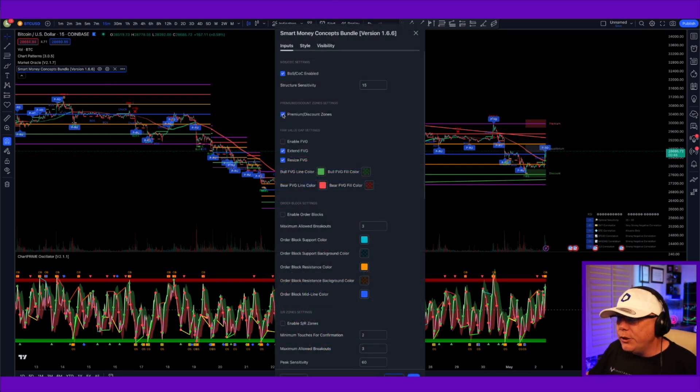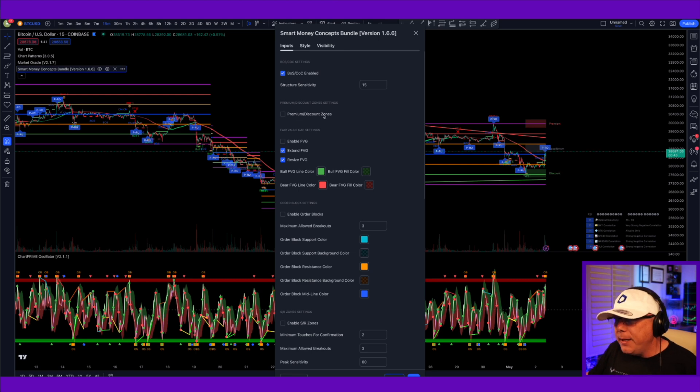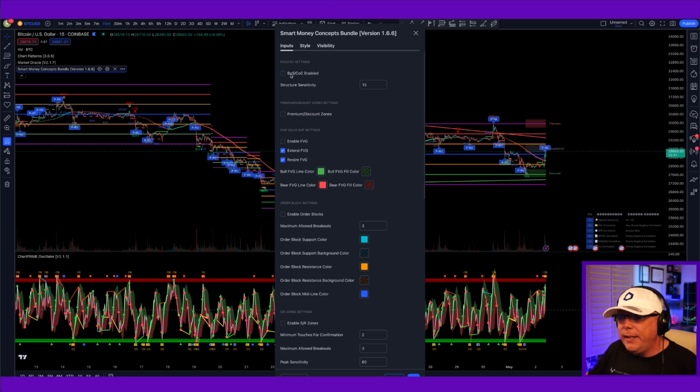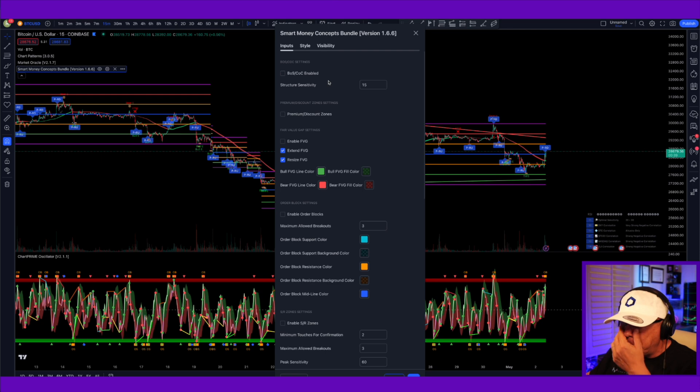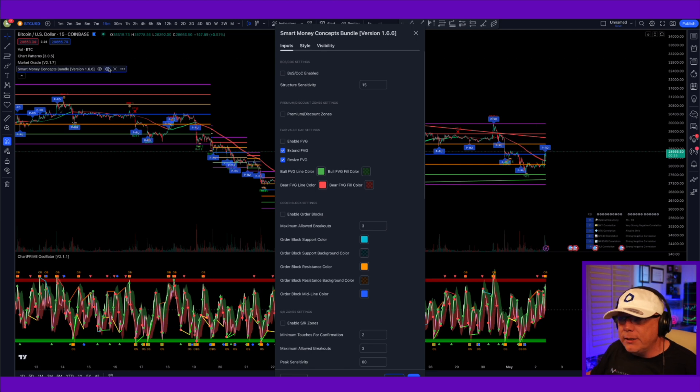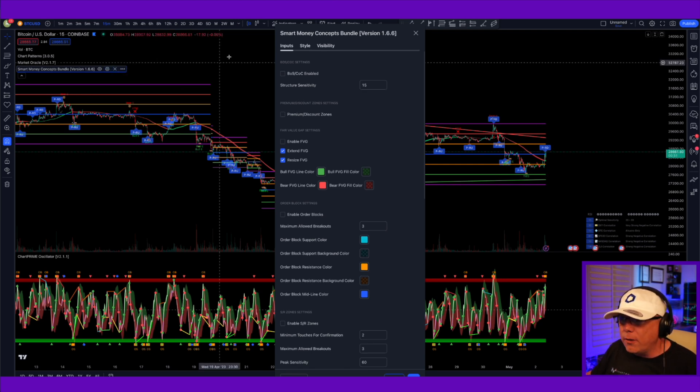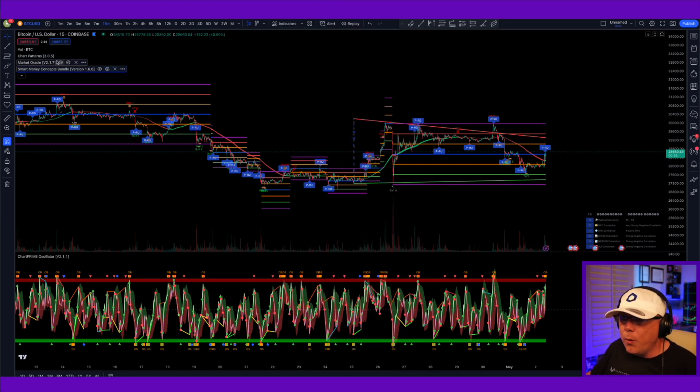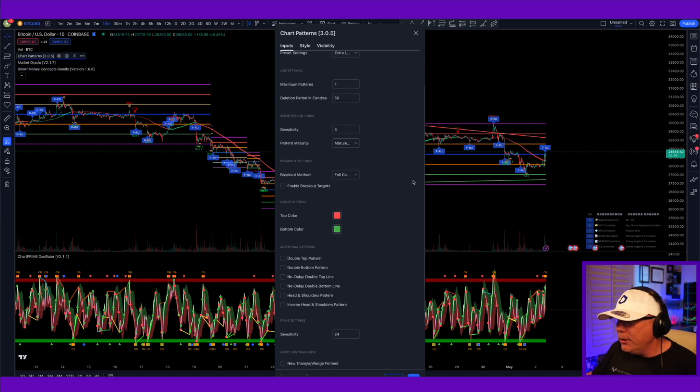Another thing I like to do is I also like to turn off the premium discount zones and the break of structure and change of character. I can always go in, turn them on for a second to see where we are, and then go back in and turn them off. It's really simple. Again, just click this little cog right here to bring these up. The next thing you're going to want to do is go into your chart patterns.